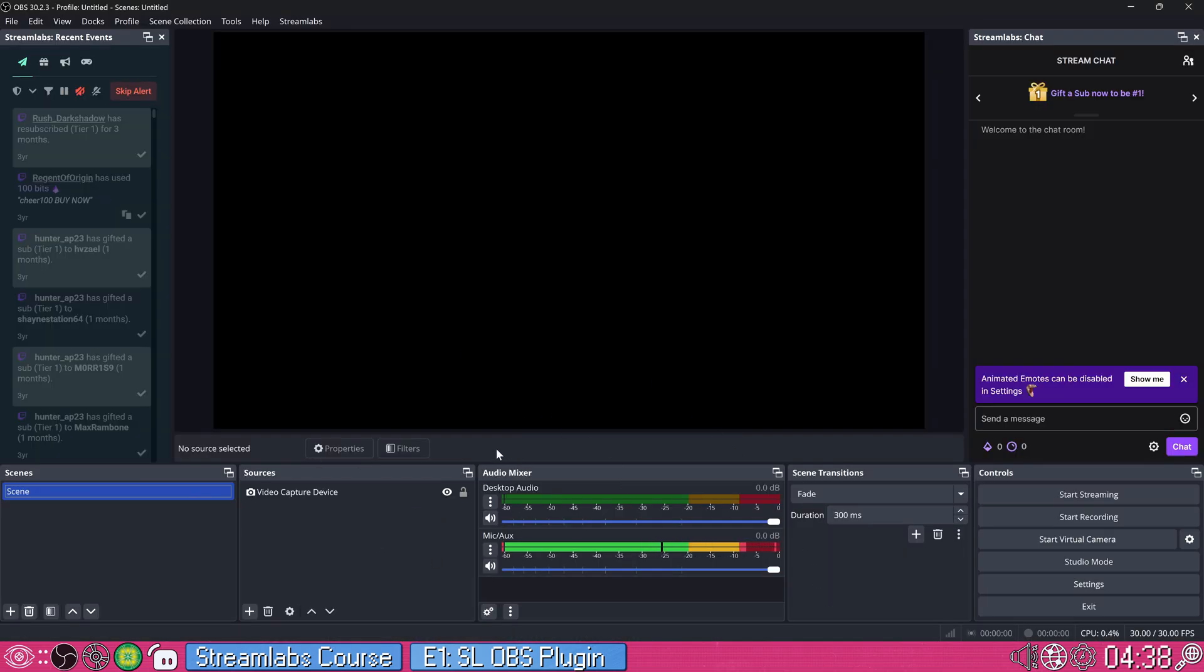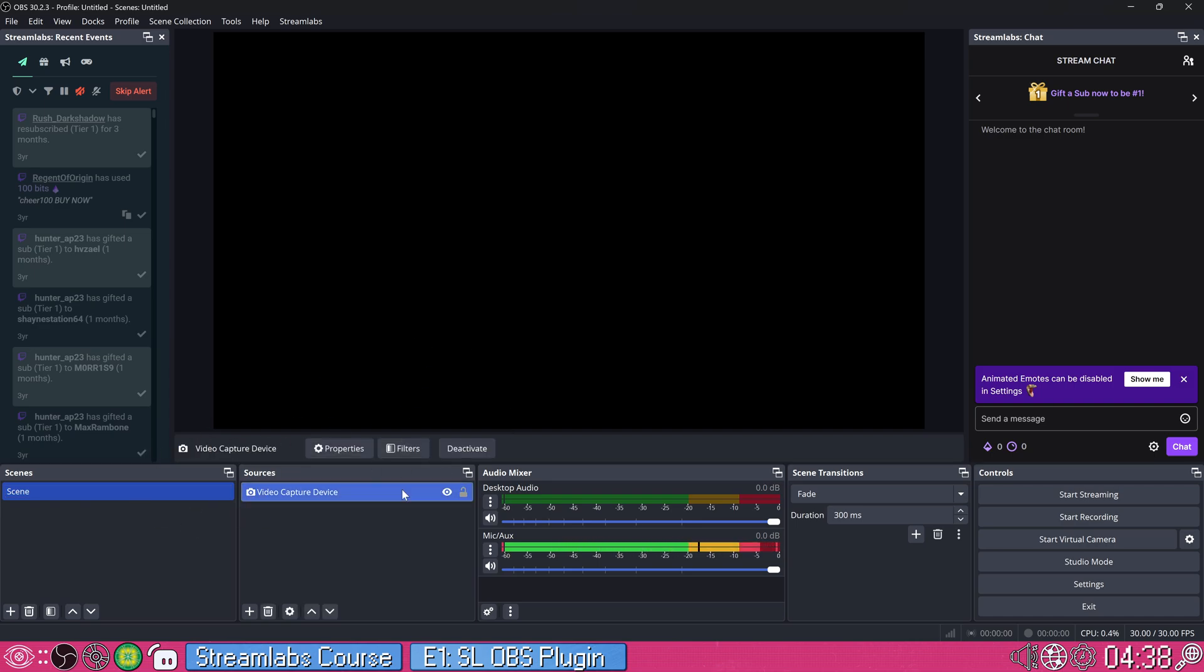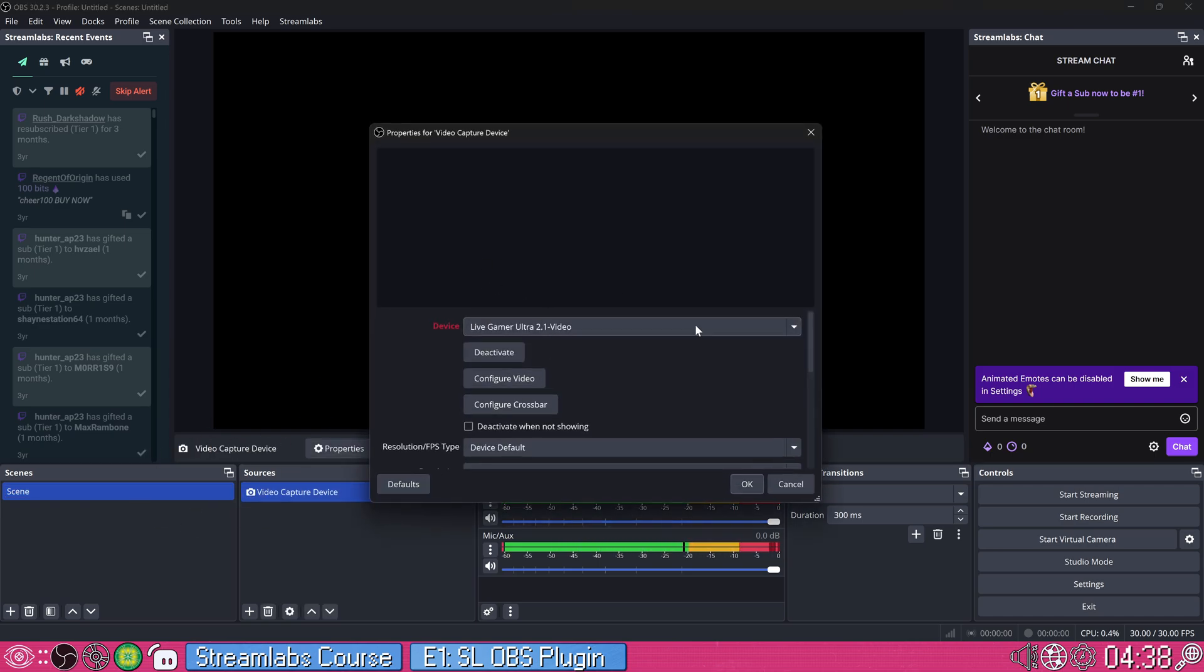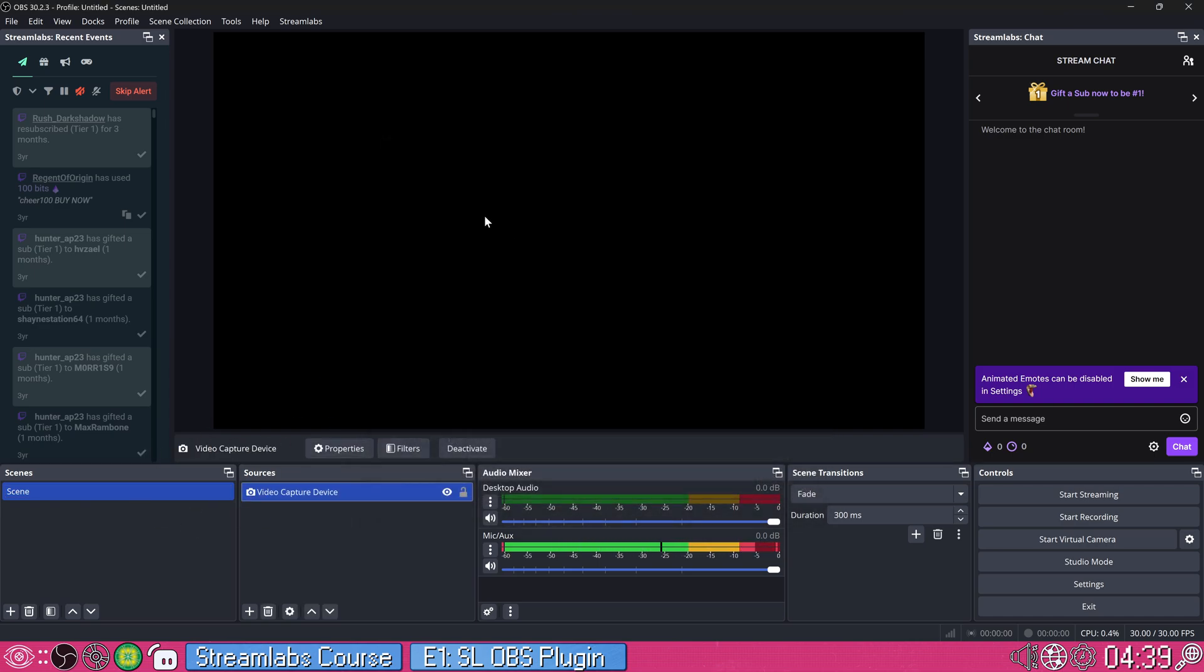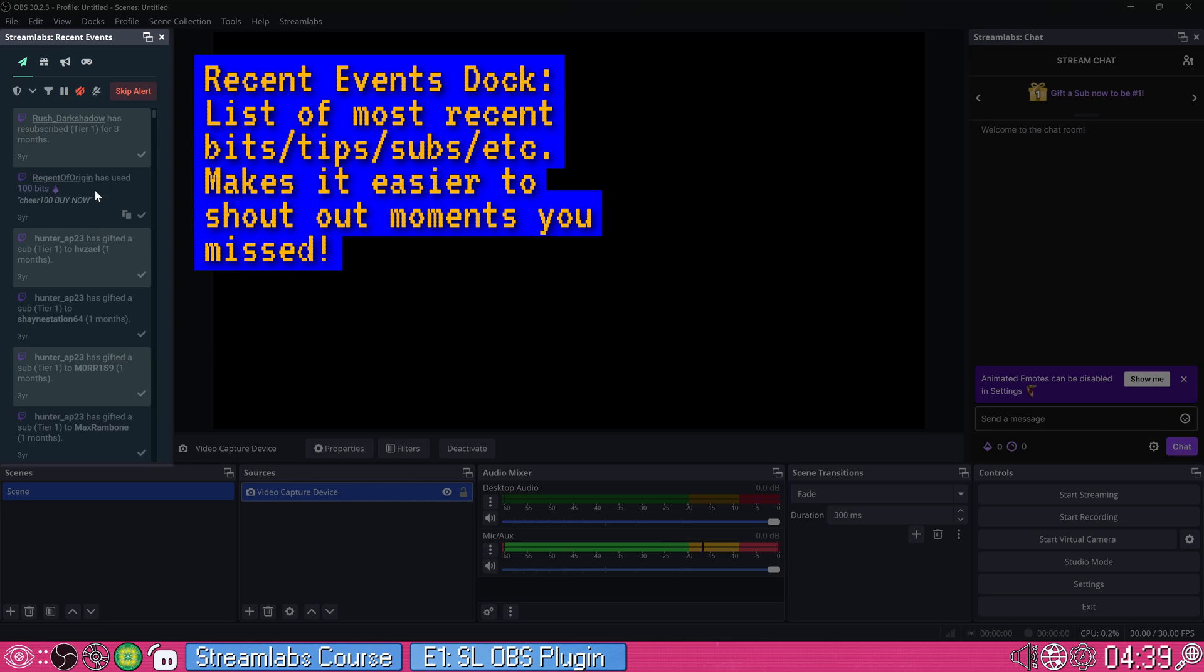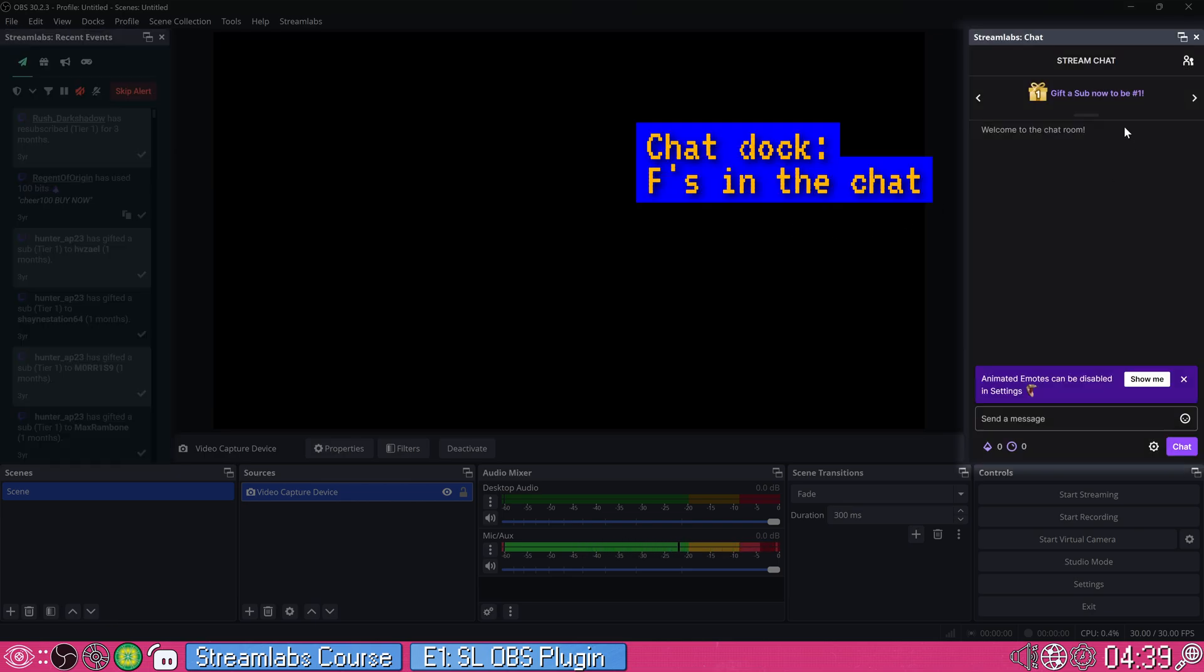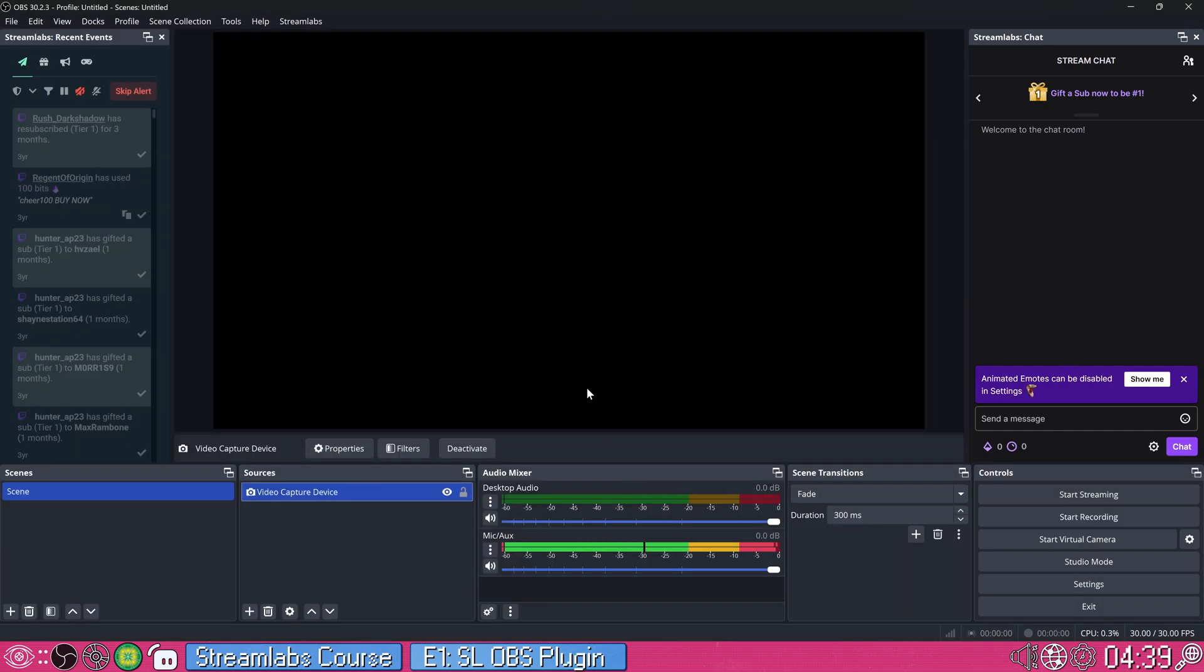So I have a pretty basic, I just have a single capture device which isn't even functional right now. And that's it. So we will build our overlay with this plugin. We also got docks for recent events so you can see your most recent subs, your most recent bits, tips, whatever, as well as your stream chat already just preloaded into OBS, ready to go.